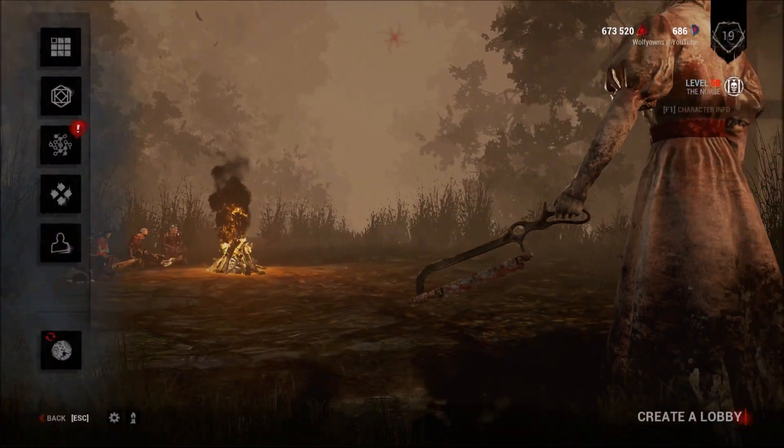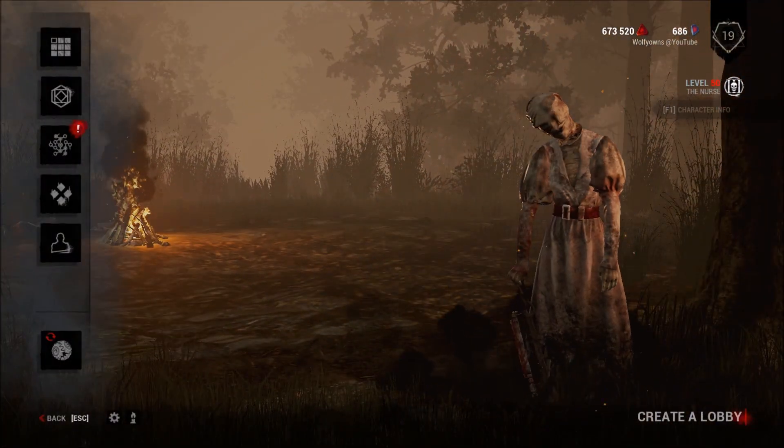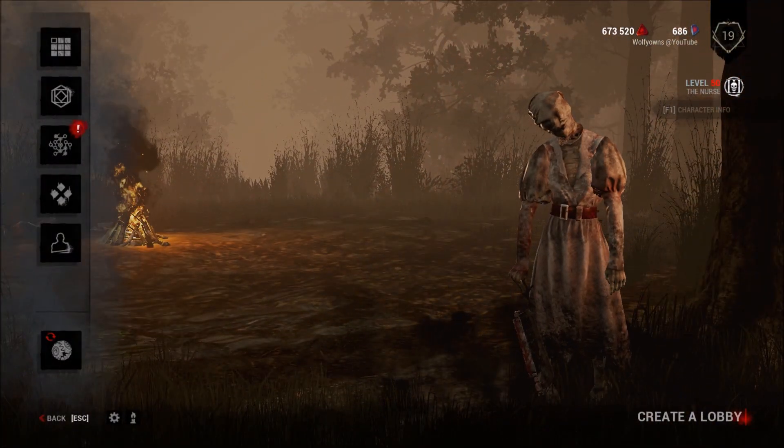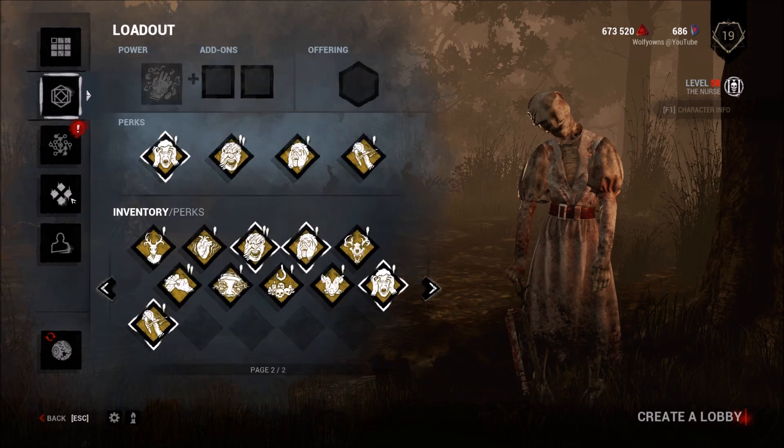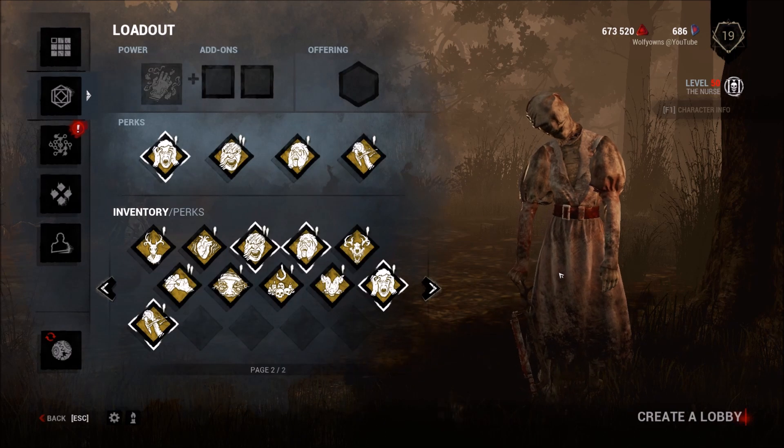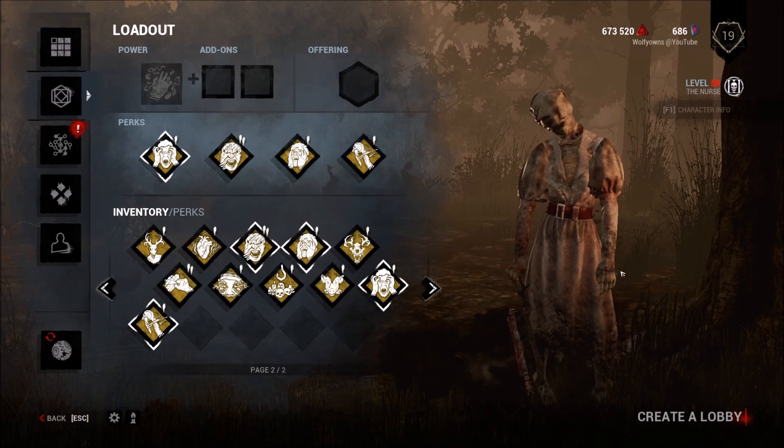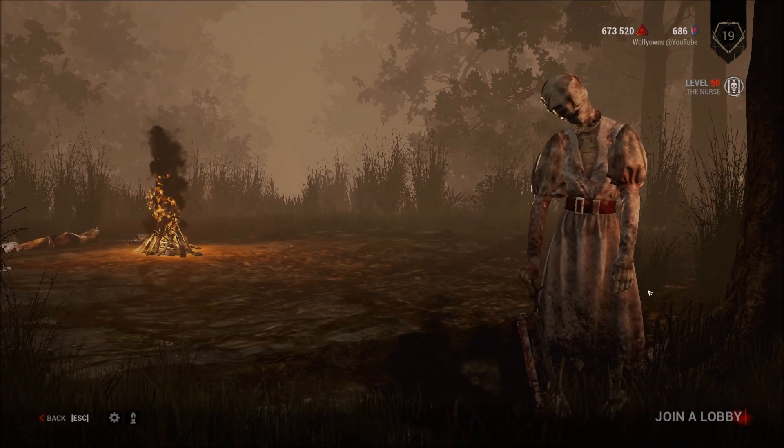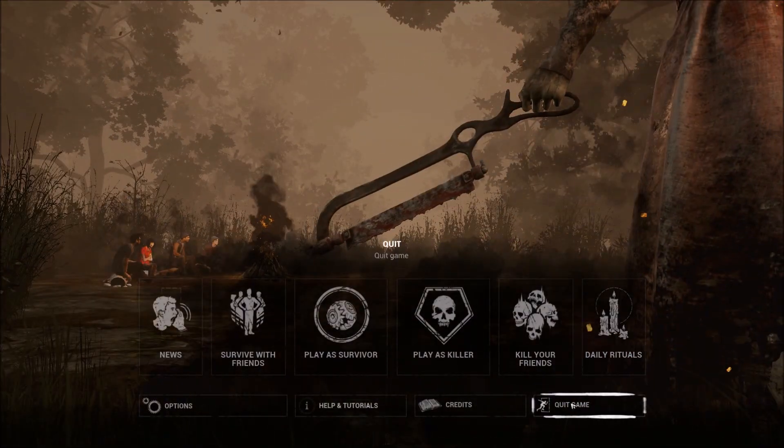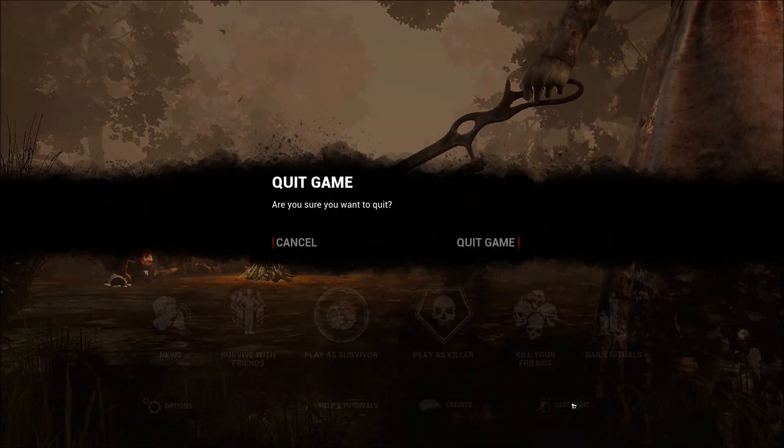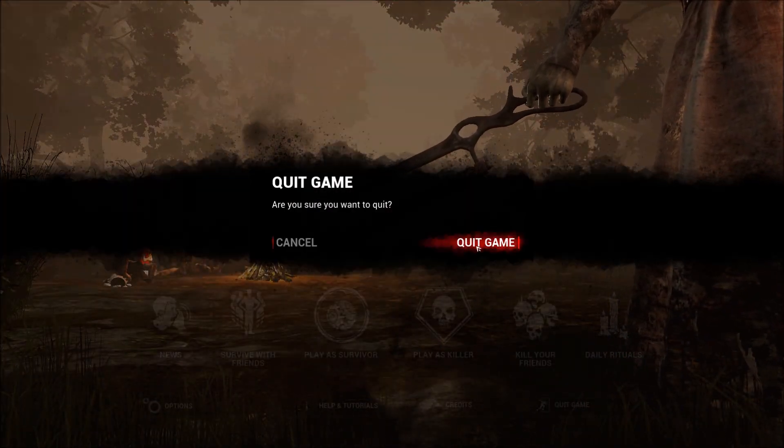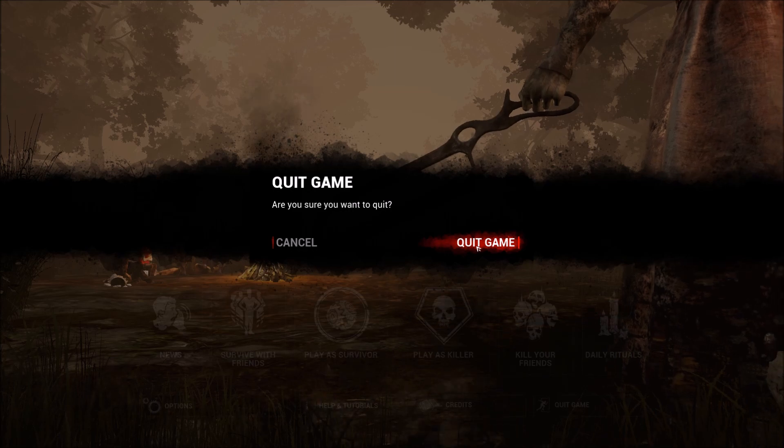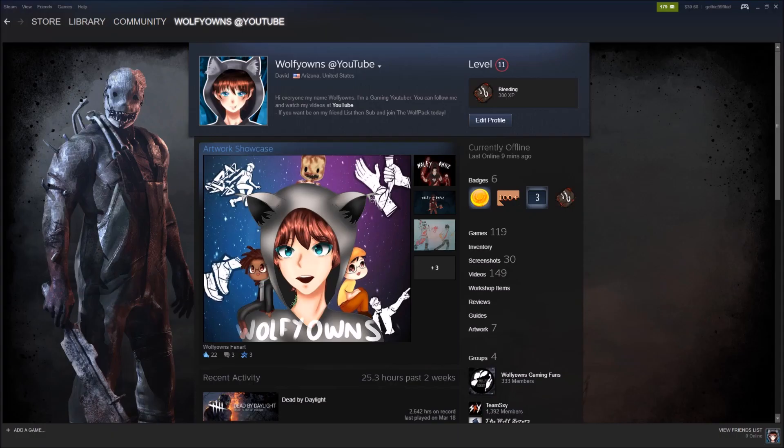All right, so some of you guys asked me what is a really good build for Nurse. I want to main Nurse, what do I do, what's a good build? So basically what you want to do is you see these perks here, you want to close that out and you want to back out of the game. You want to go down to quit game, click that, and then you want to go up here and click quit game.